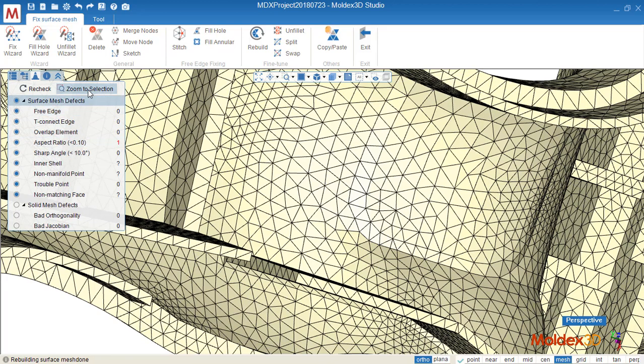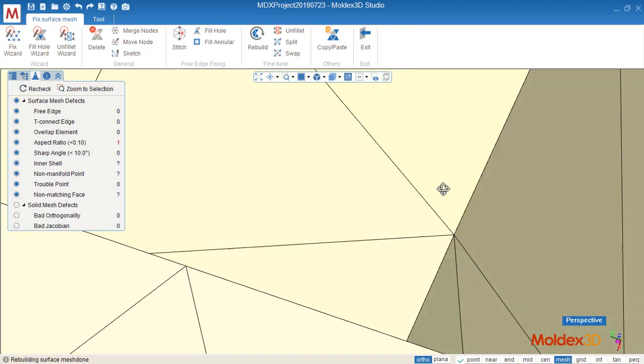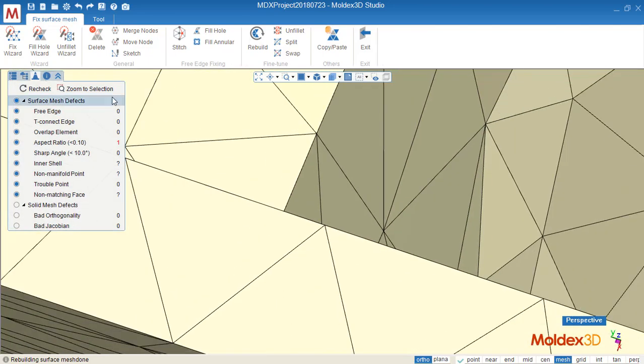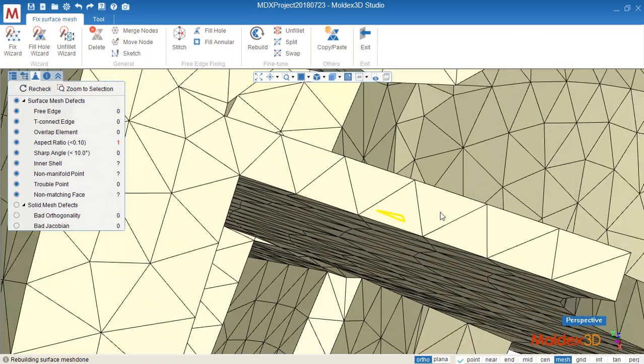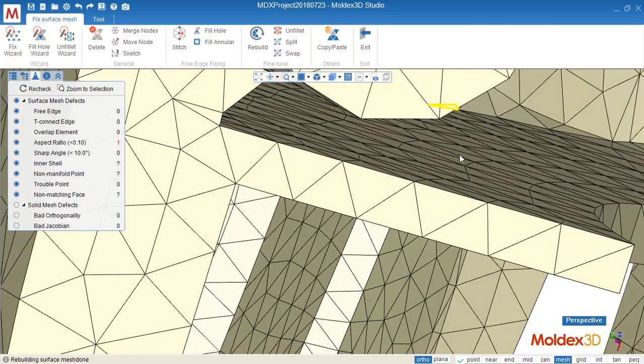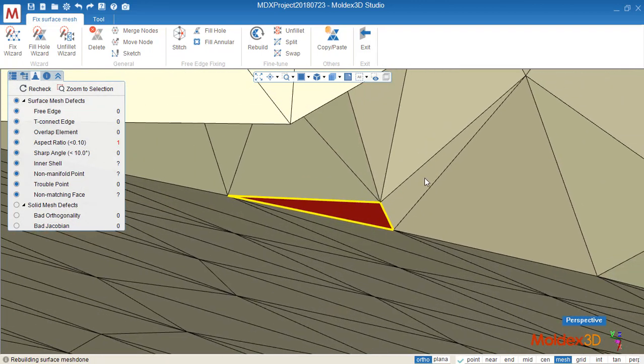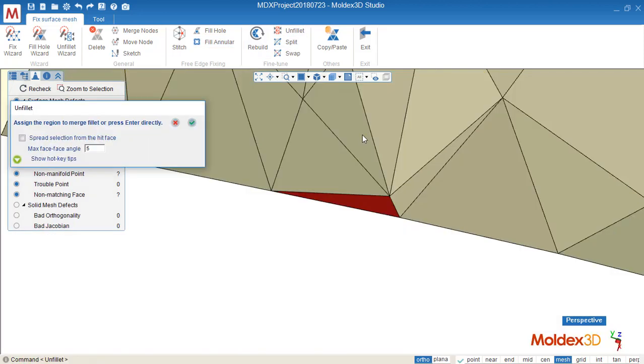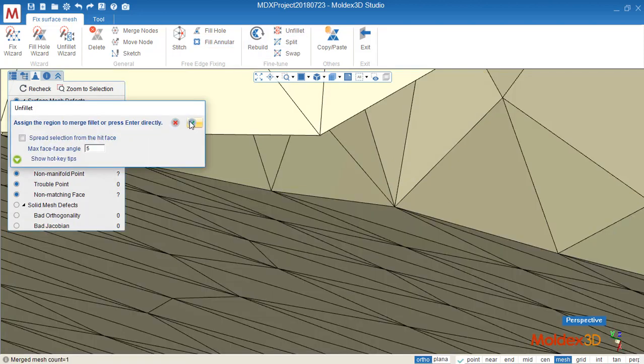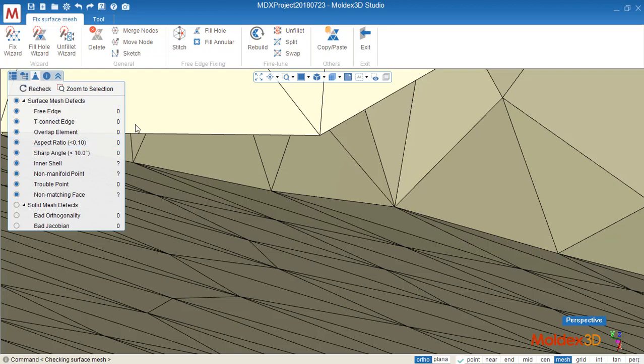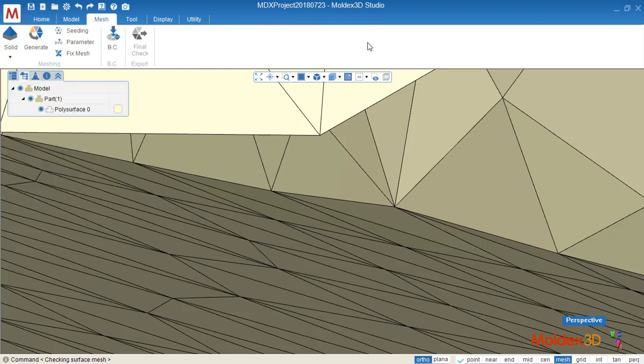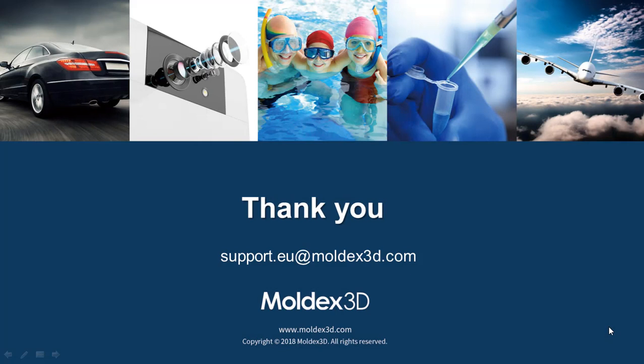We can zoom to select. Now it's very difficult to find it. Now we have one here. We can use unfit to remove it. Then we check. Now everything is good, so we can leave this fix page and generate mesh again.